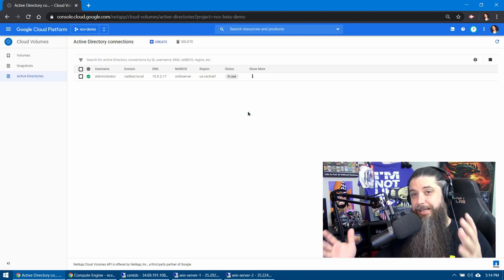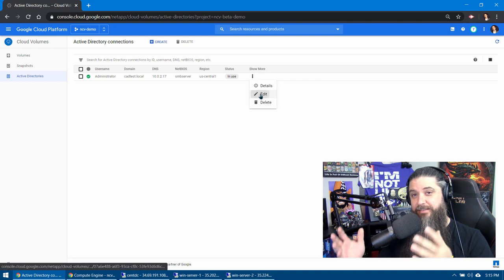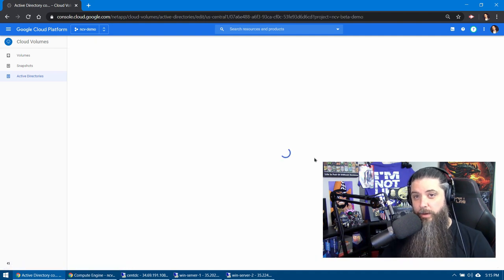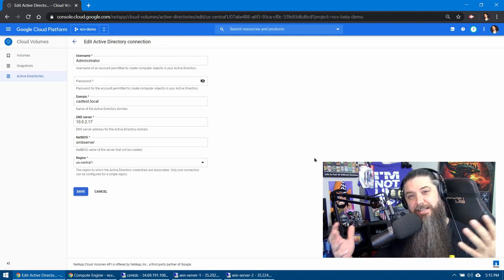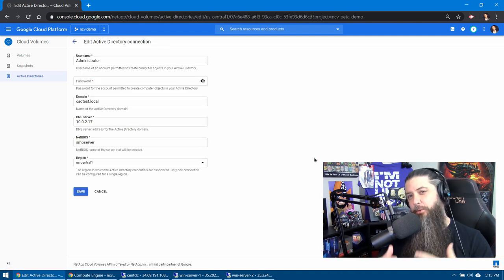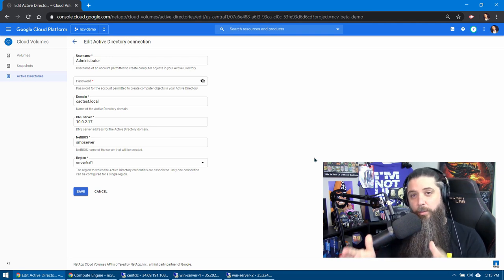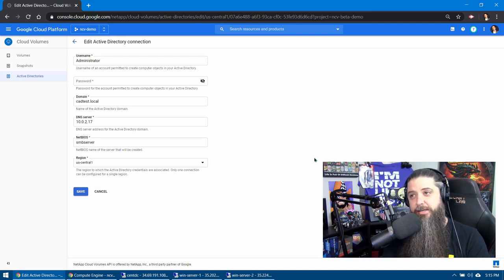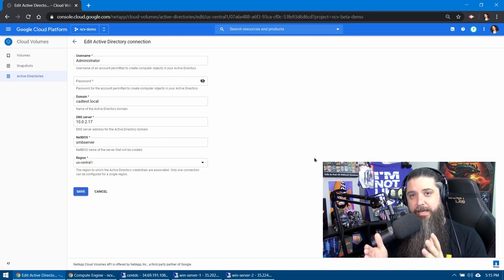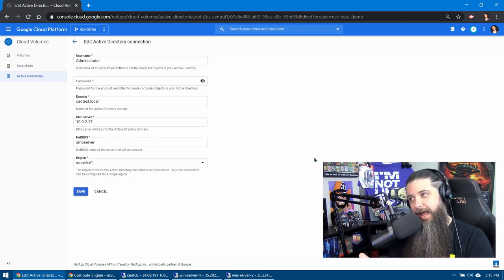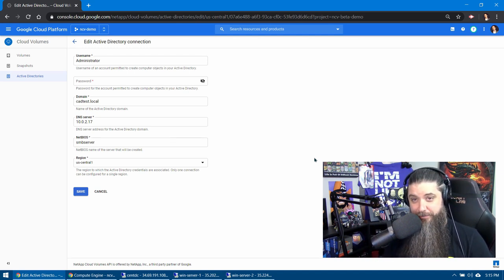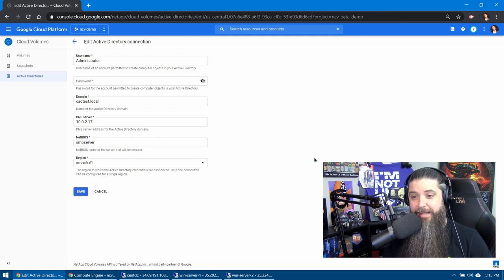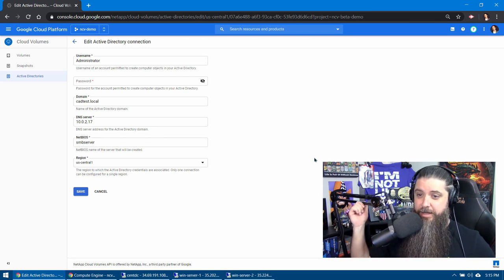If we click on edit in the menu, you can see where we're going in to edit these settings instead of creating a new one. If you didn't have one yet, you would just create a new one. Now what this is is you need a service account or some account that has the ability to create a computer account inside of your Active Directory. That is the key thing to understand here.